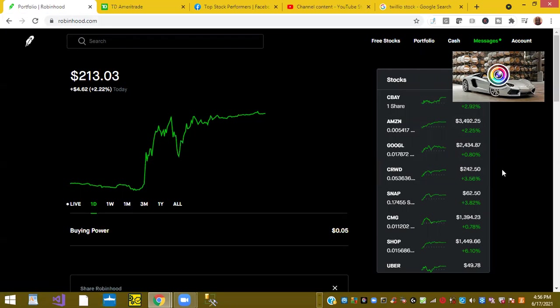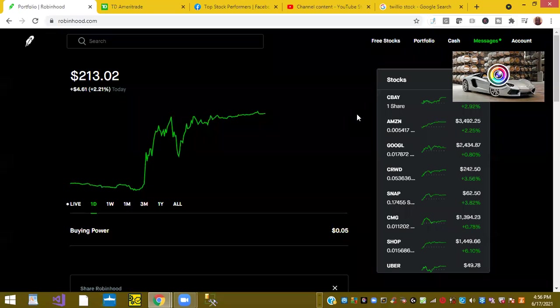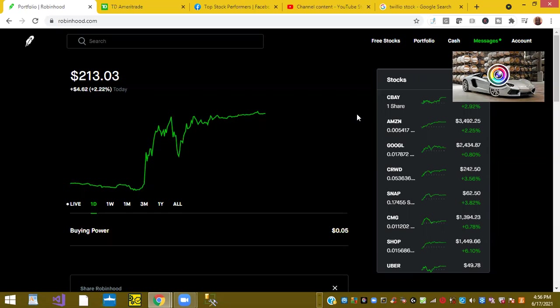3.5%, Snap was up 3.82%. So this was a review of my stocks today, and I hope you enjoy this content, and I thank you for listening.